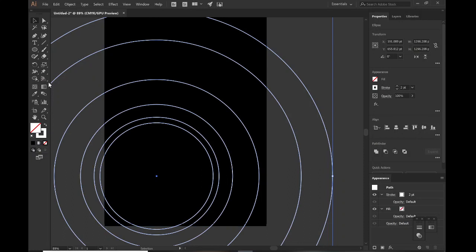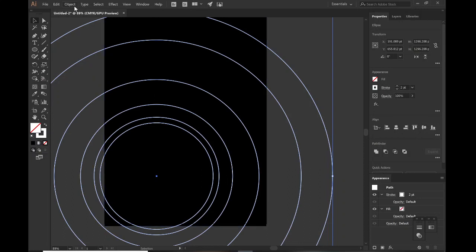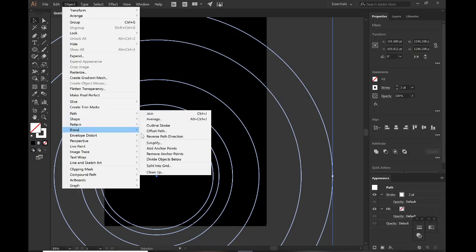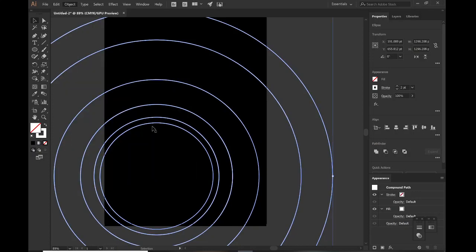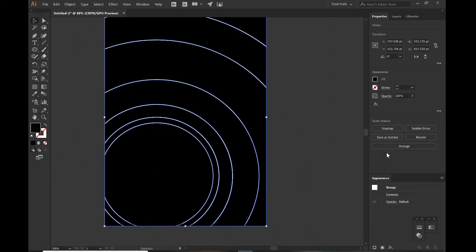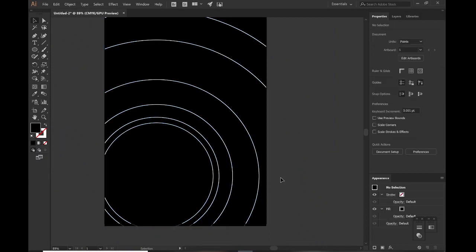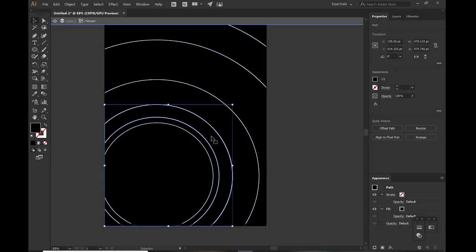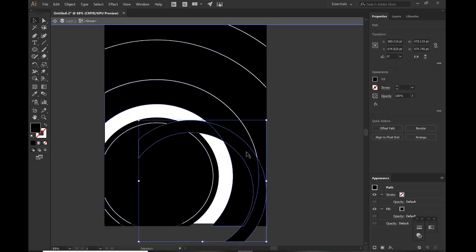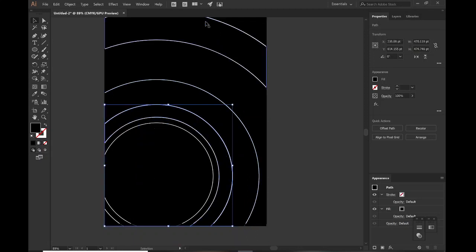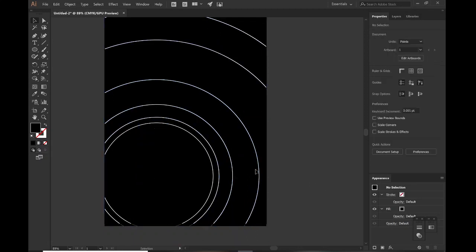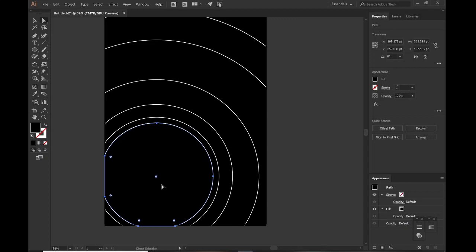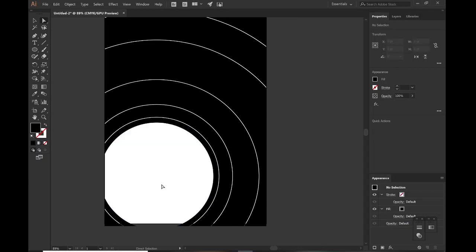Then we'll go to Object, Path, and Outline Strokes. Hold down Shift, select your rectangle, and just subtract that from your circle here. So we have these little circles, they're all different paths. If you go to isolation mode you can select them all one at a time. We won't need to do all that, just keep them together for now.